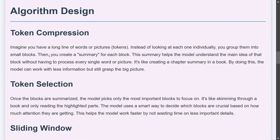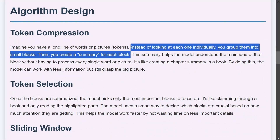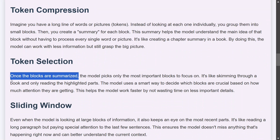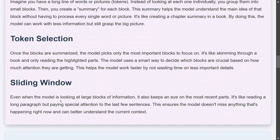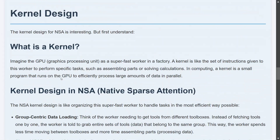The algorithm is designed around three pillars. First, token compression — you group different tokens together and create a summary. Instead of looking at individual tokens, you group similar tokens and create a summary to understand the main idea. Second, token selection — once each group of tokens is summarized, you decide which blocks of tokens to pick. Third, the sliding window keeps track of recent information. Even when the model is looking at large blocks in the first two steps, it also keeps an eye on the most recent part so that it can update itself.